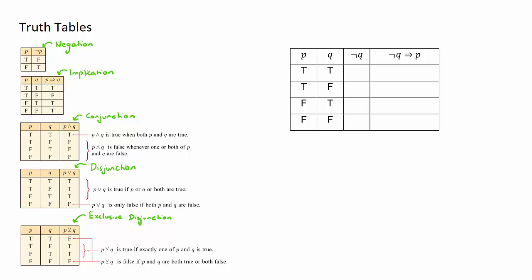On the left I have the various different truth tables for the different logic terms. If you're not too sure what these words mean in green, I recommend watching the previous key concept video about logic terms. We have the truth tables for negation, implication, conjunction, disjunction, and exclusive disjunction.